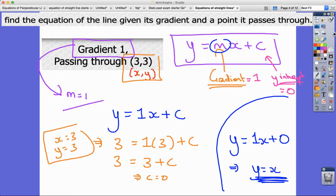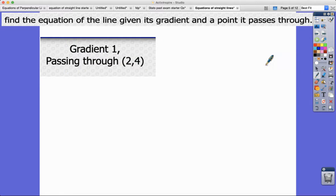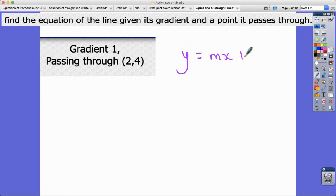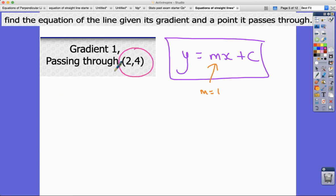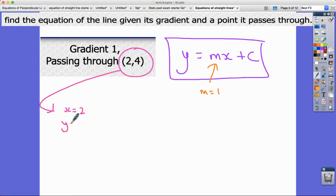Let's do another one. This time the gradient is one again and it passes through the point (2, 4). Again, y equals mx plus c — we're trying to find m and c. Automatically I know m is one, and now I just need to find c. We know it passes through (2, 4), so we substitute x equals 2 and y equals 4.